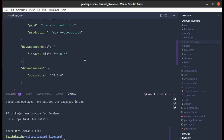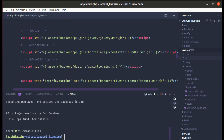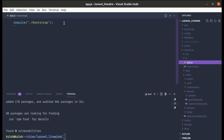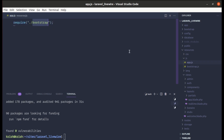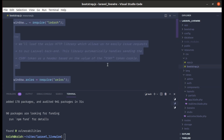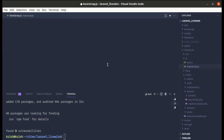Now let me go to resources/js/app.js — we are requiring bootstrap here, which is bootstrap.js, not Bootstrap CSS. Let me remove everything from bootstrap.js for now, save it, and then run 'npm run dev'.